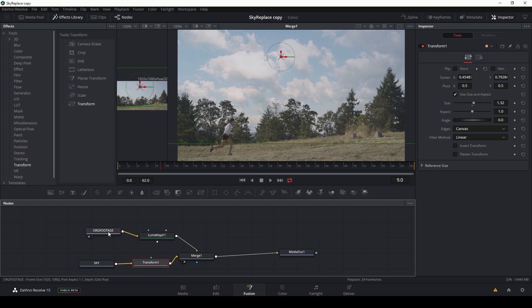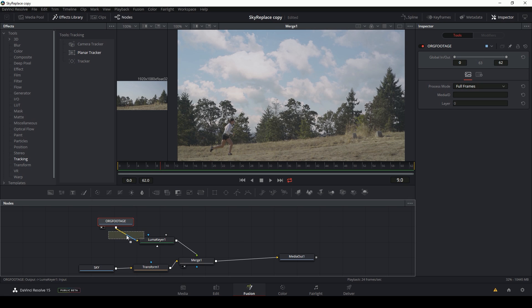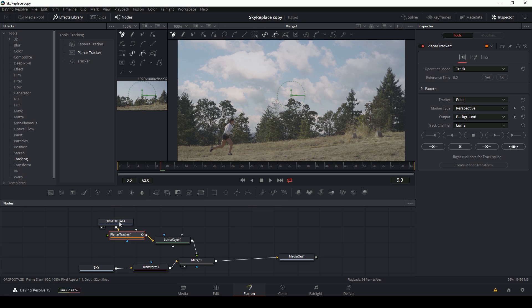So what I'm going to do is just grab this original footage and go to my tracking effects and select planar tracker and just drop this in between the keyer and the original footage.